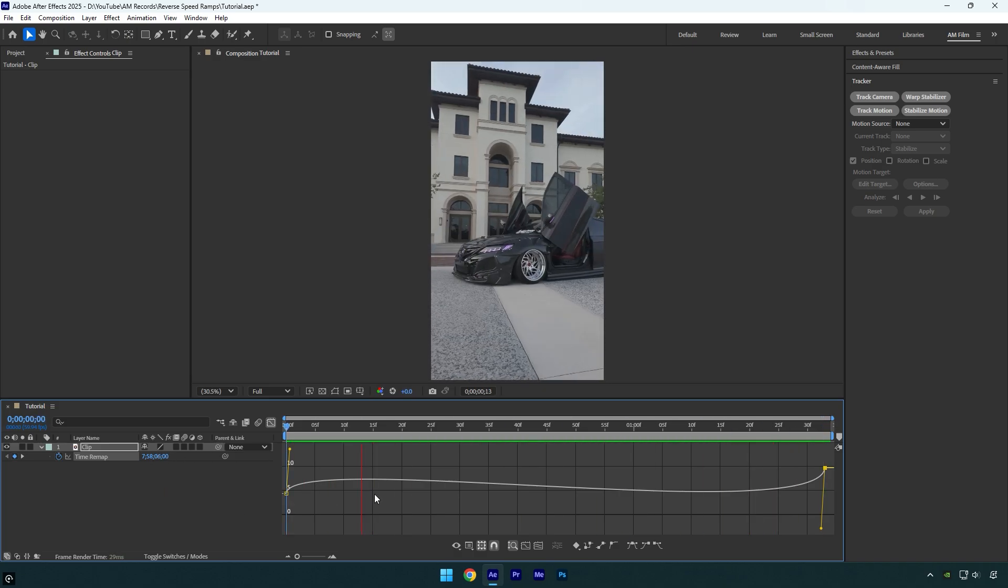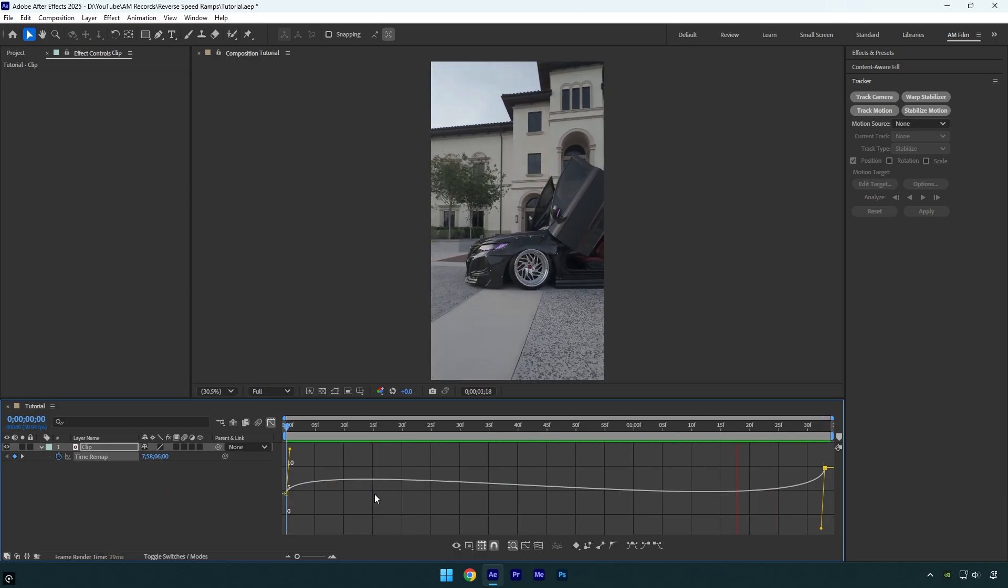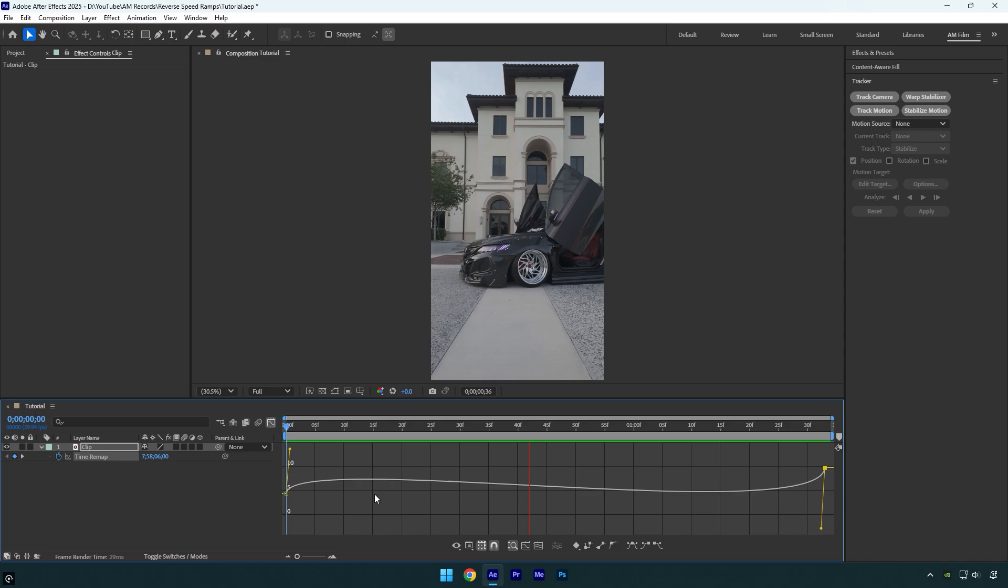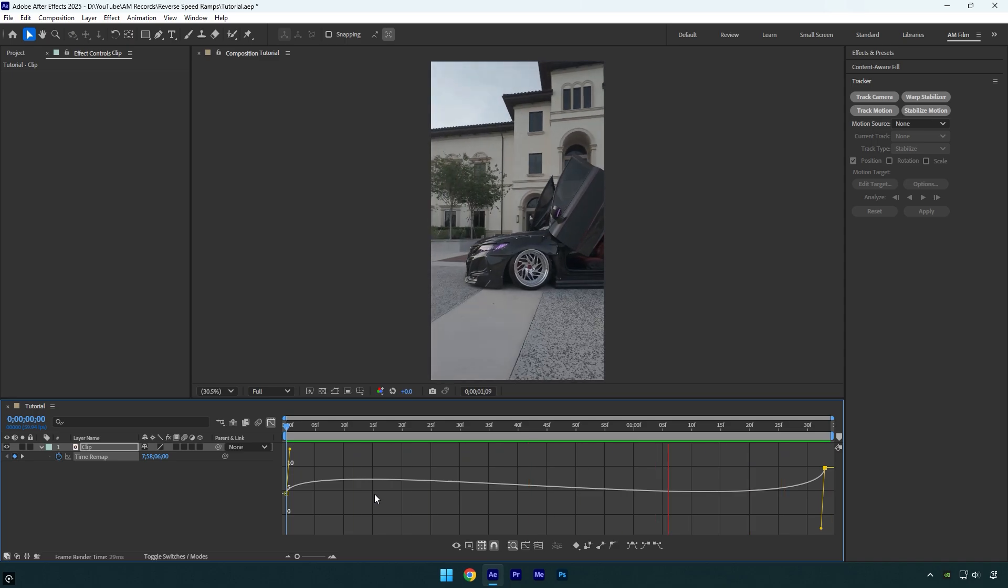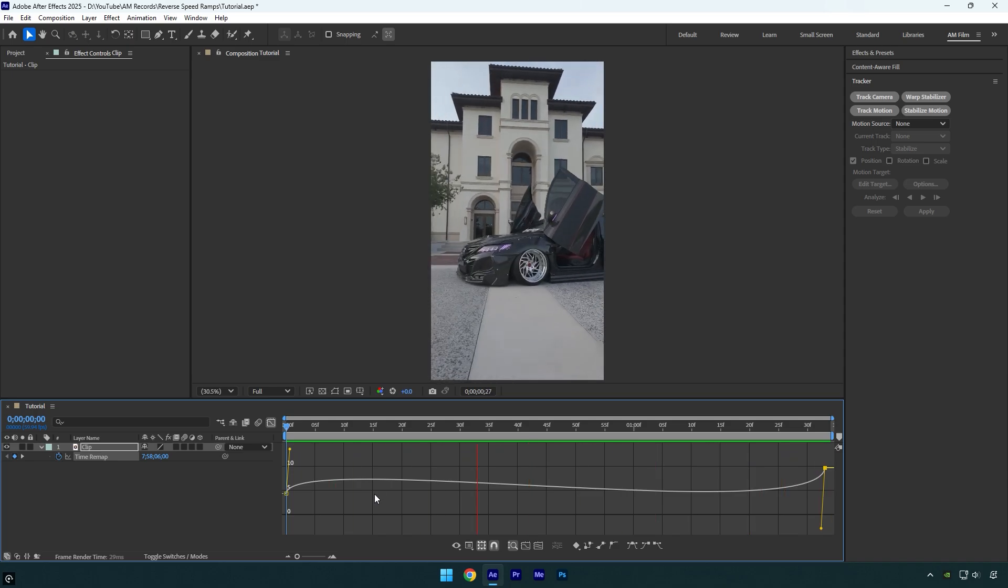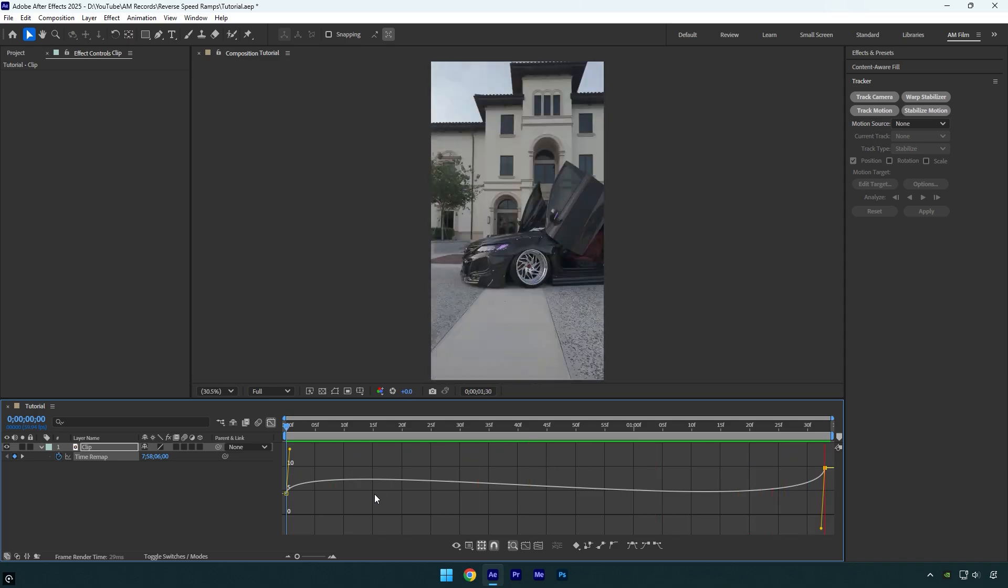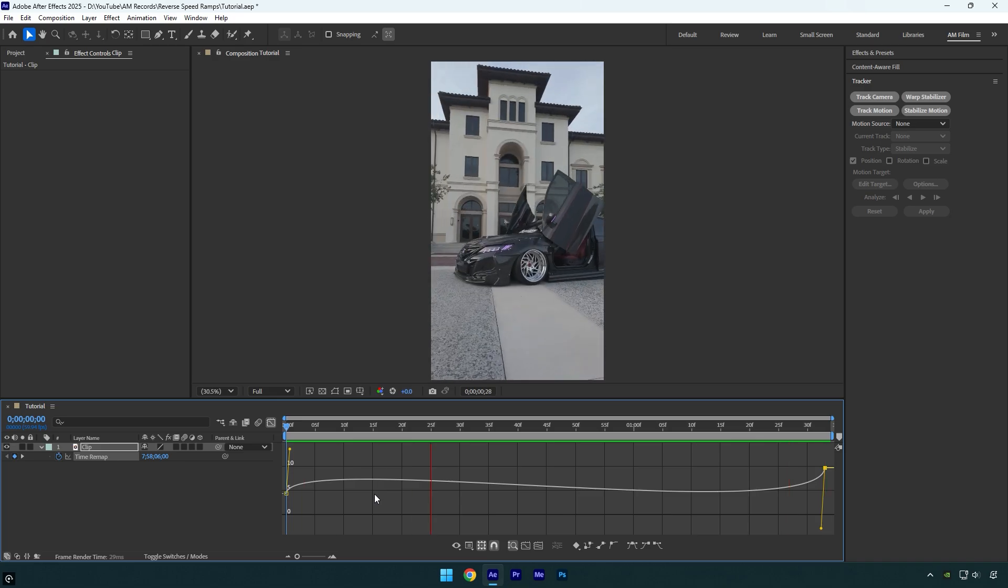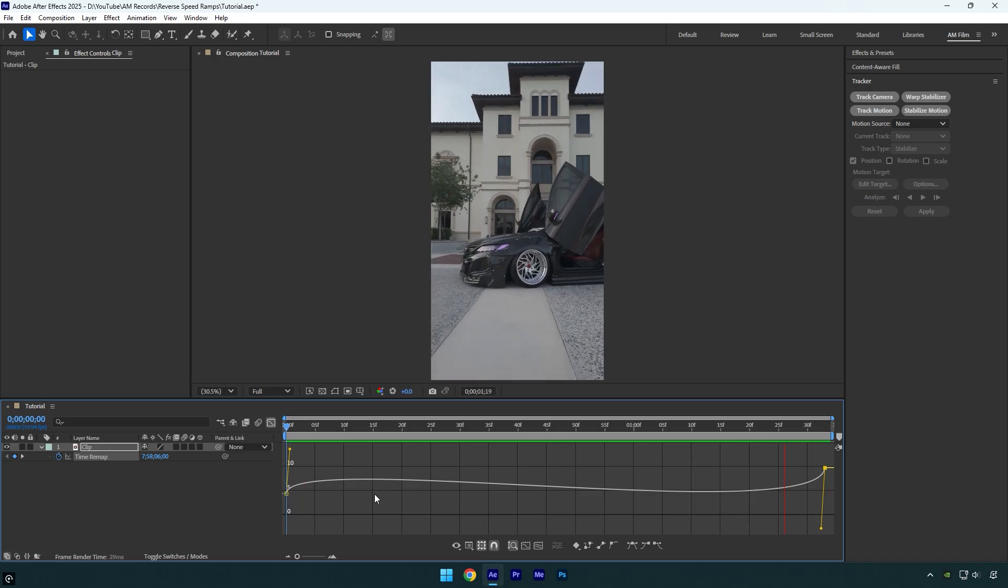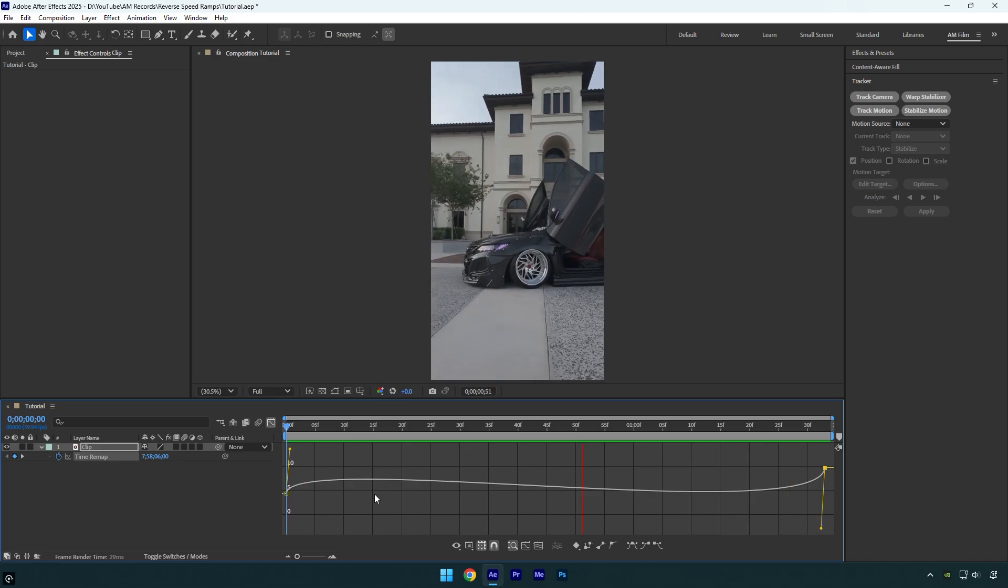And we are done. The only and last step is left and it's stabilization. In case you don't know how to stabilize the clips, make sure to check this video's description. I will leave a tutorial link there.